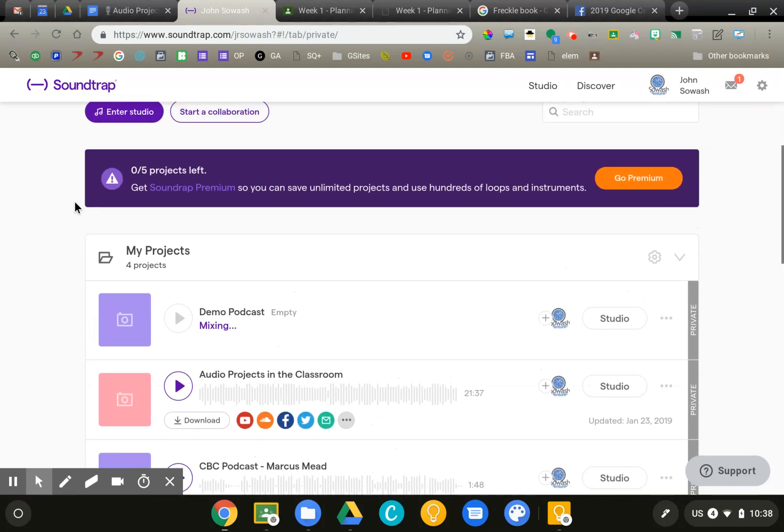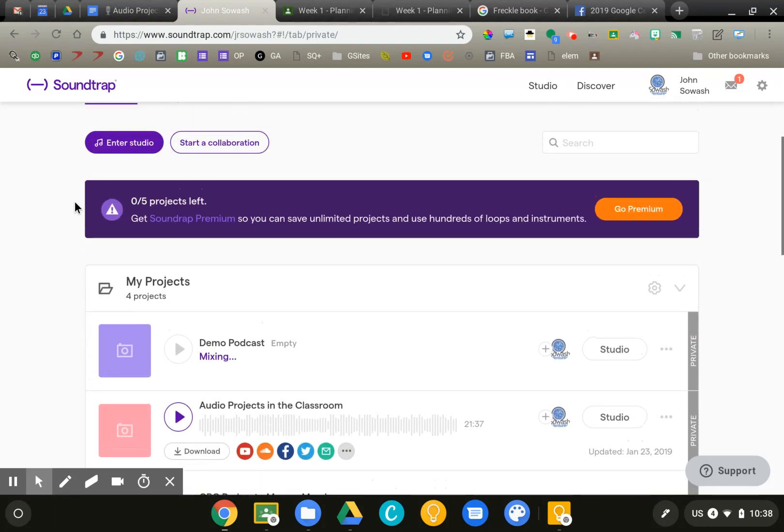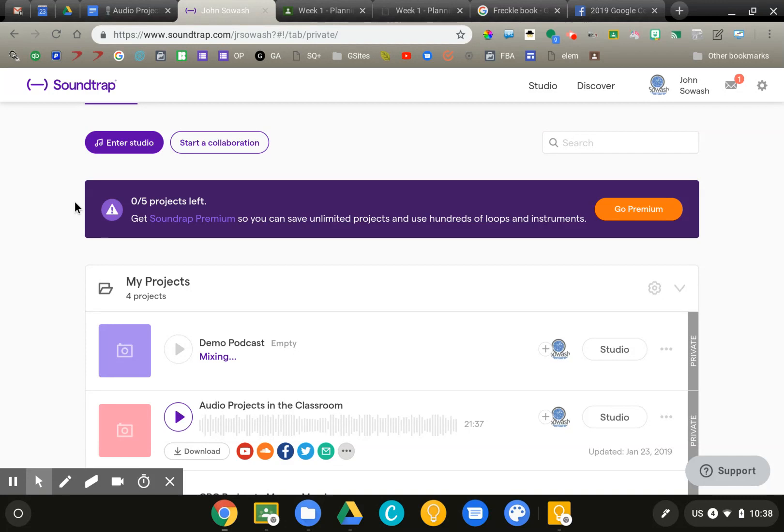One of the interesting things about Soundtrap is that it is a collaborative tool. This is very nice for classroom teachers because you can have multiple students working on the same project simultaneously. Soundtrap is kind of the Google Docs of audio projects, which is neat. You can do an individual or collaborative project with different options.